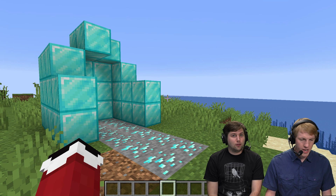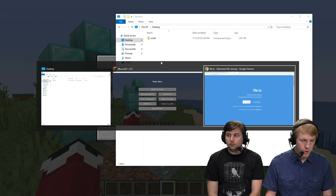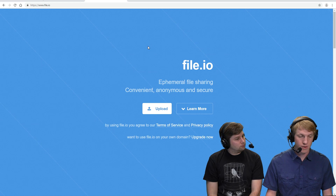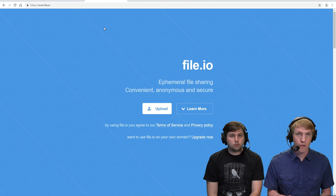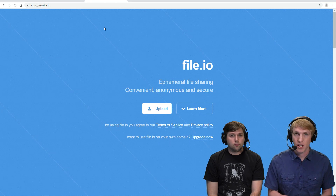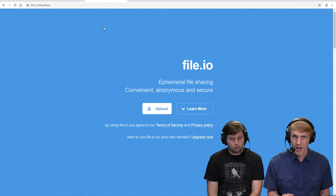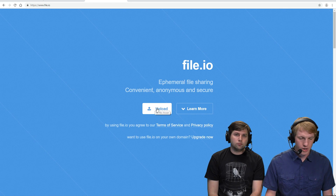So we have a world here. We're going to use file.io. What this does is it allows you to upload a file and then you can use it as a link, and then after you use it, it just kind of goes away. You don't need an account or anything like that.